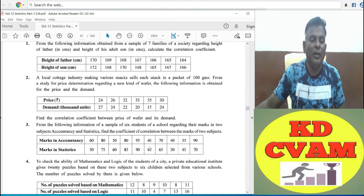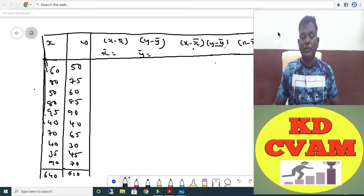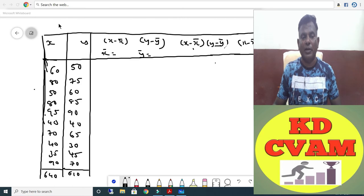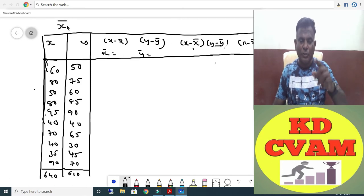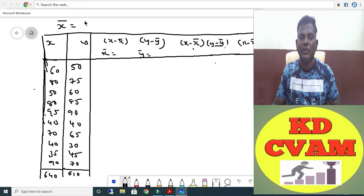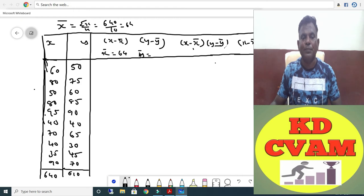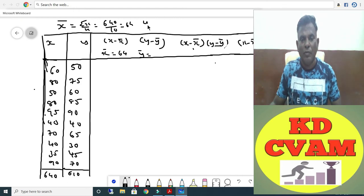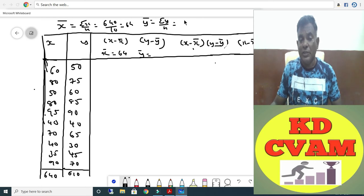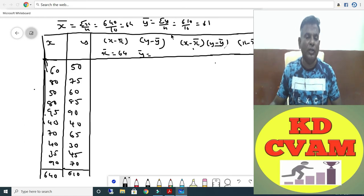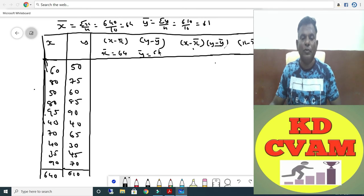We take accountancy as X and statistics as Y. First write X and Y so that we can find X-bar and Y-bar. X-bar equals sigma X upon N, that is 640 upon 10, which gives 64. Y-bar equals sigma Y upon N, that is 610 upon 10, which gives 61.